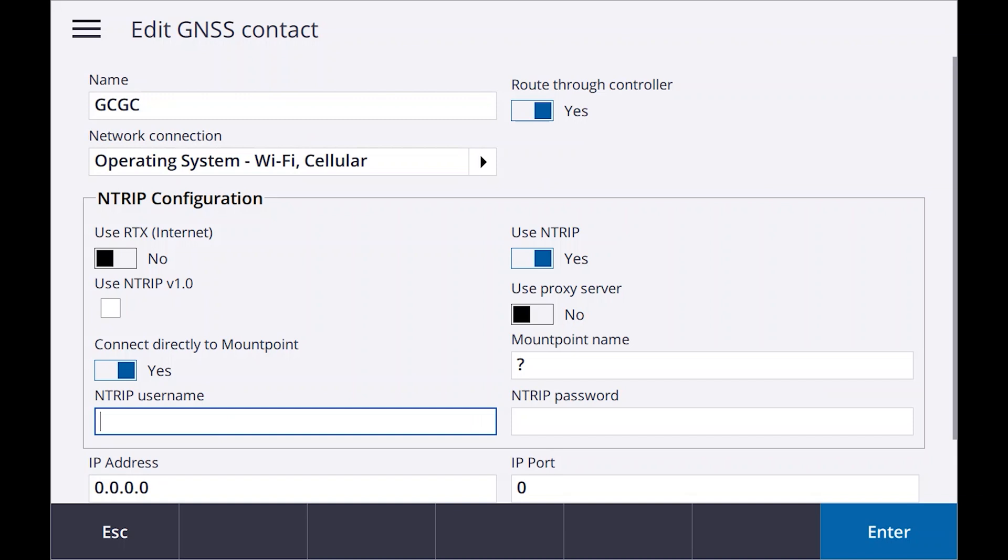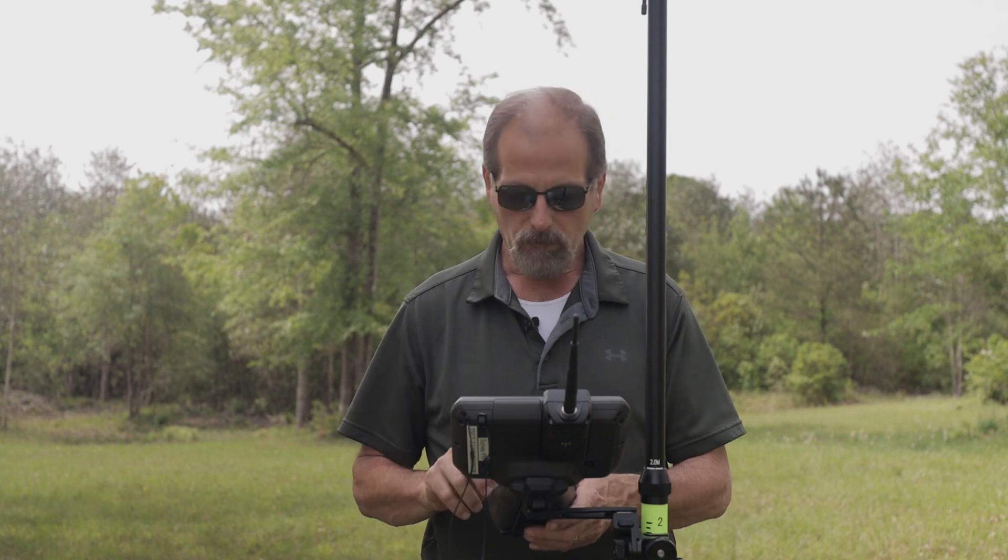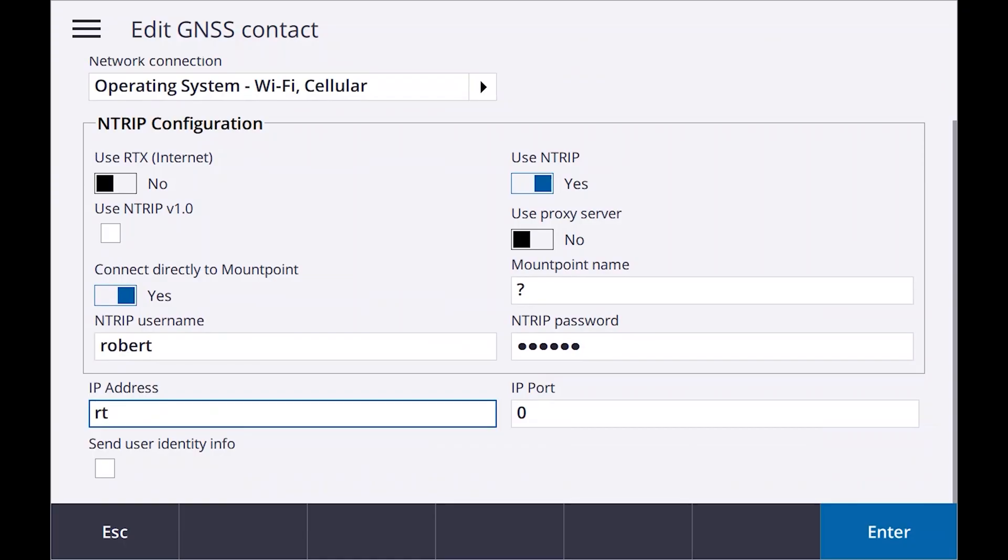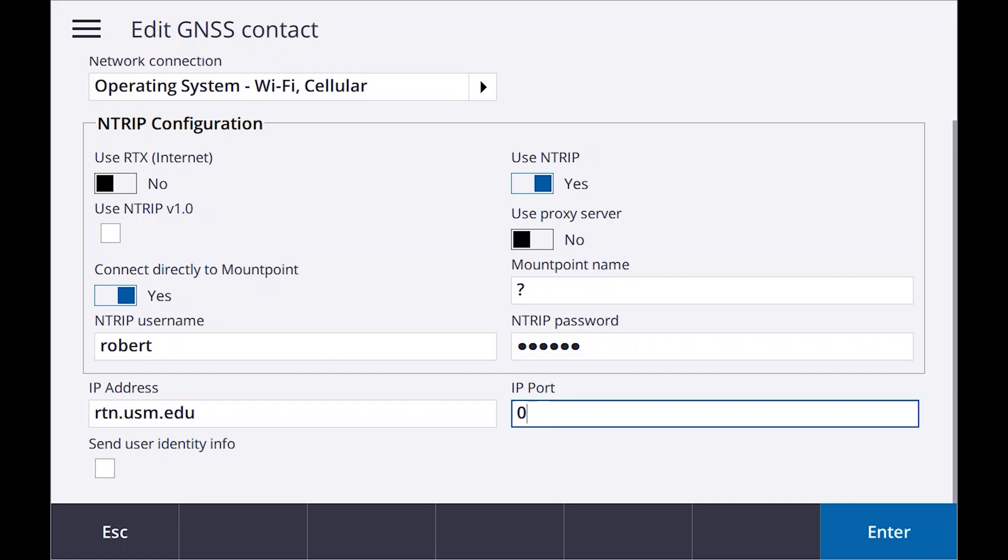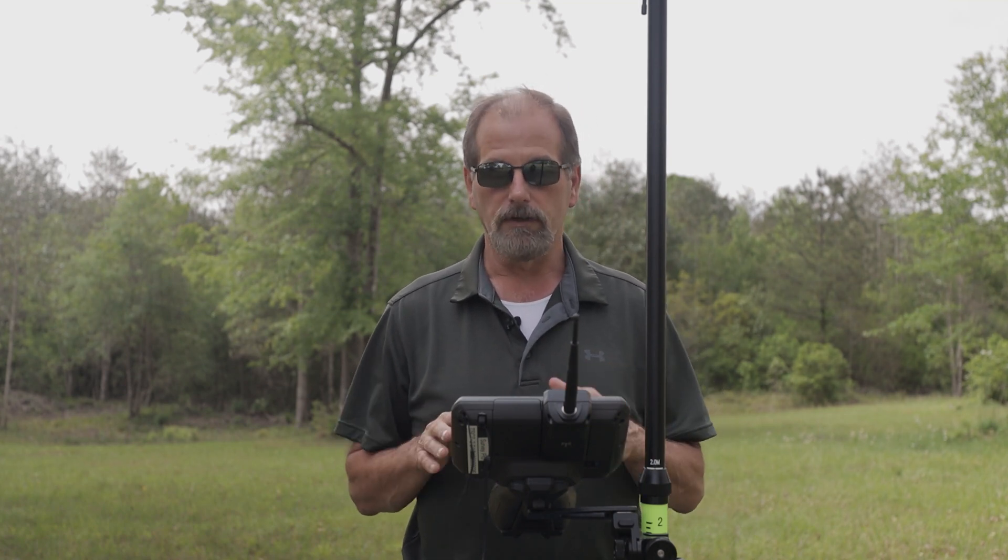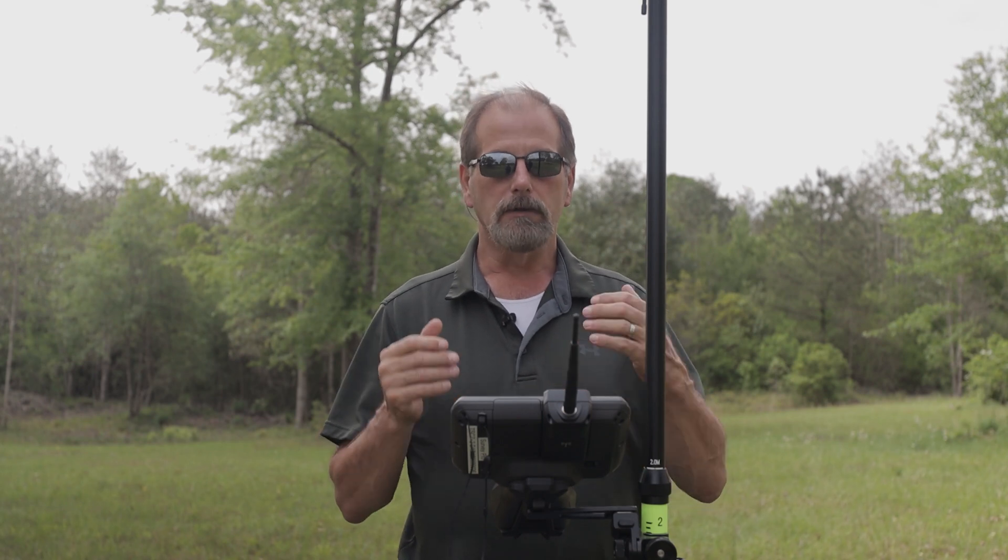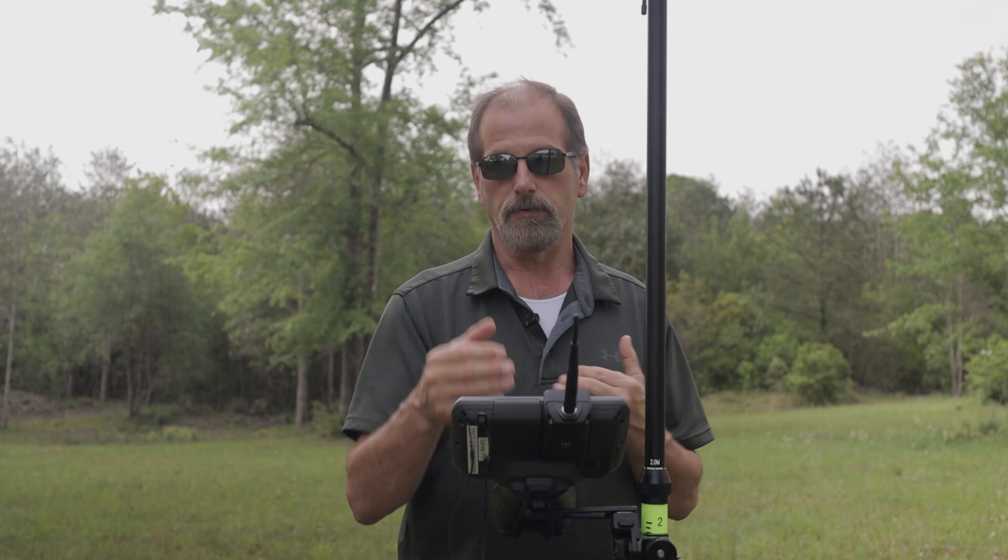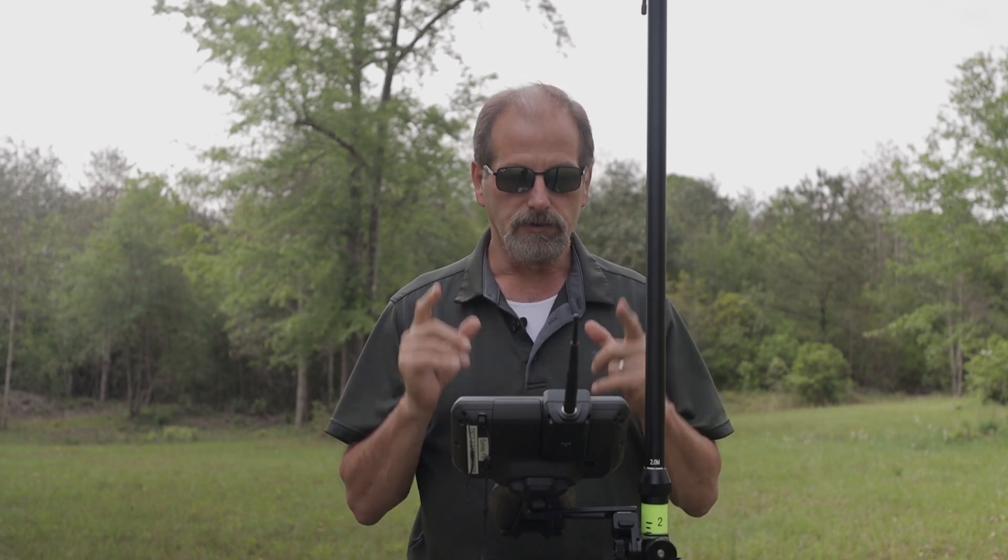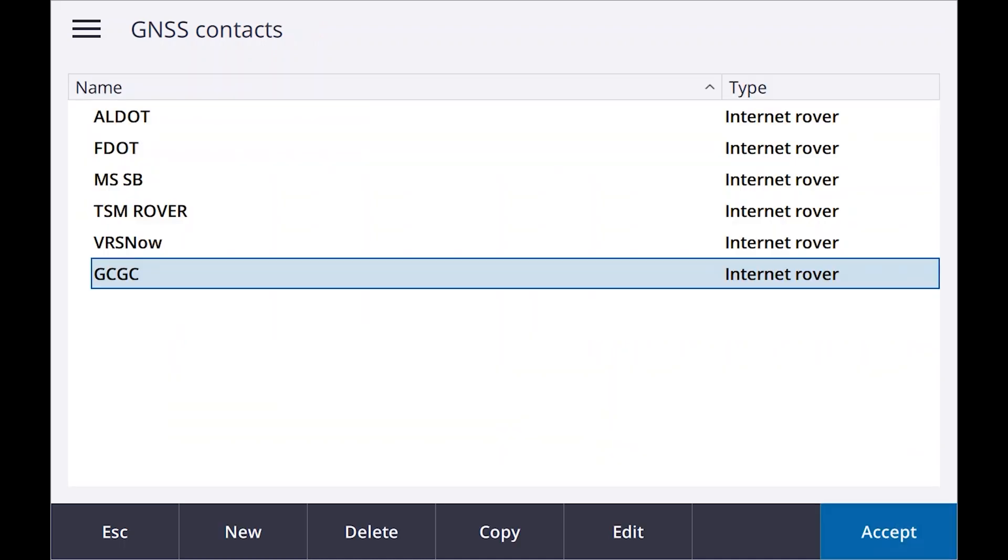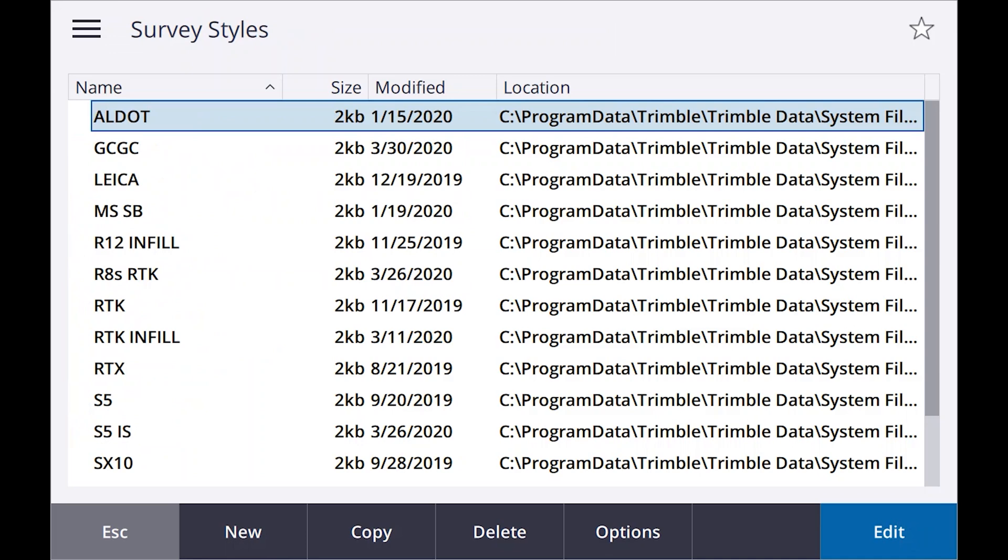Username is all lowercase, and password. IP address: remember what I told you a minute ago on the computer? It is RTN for real-time network dot USM for the college, and EDU, kind of like saying .com. Our port is 2101. Where it says send user identity info, don't click on that. You don't need it. There are some networks that require it, but the way this works, it's an NTRIP network, so your username and password goes first. So do not check send user identity info. Enter, store, and I'm going to accept. Don't forget to store it at this page.